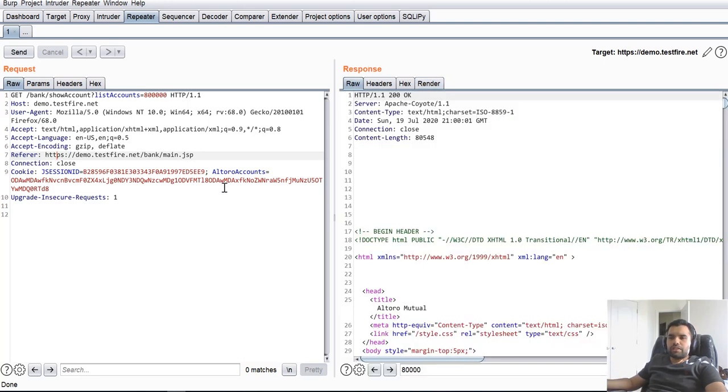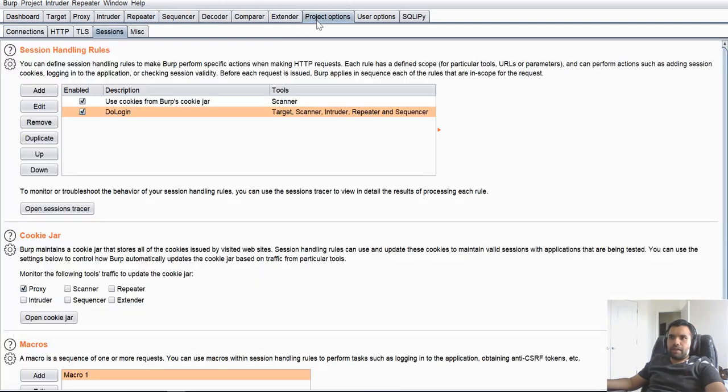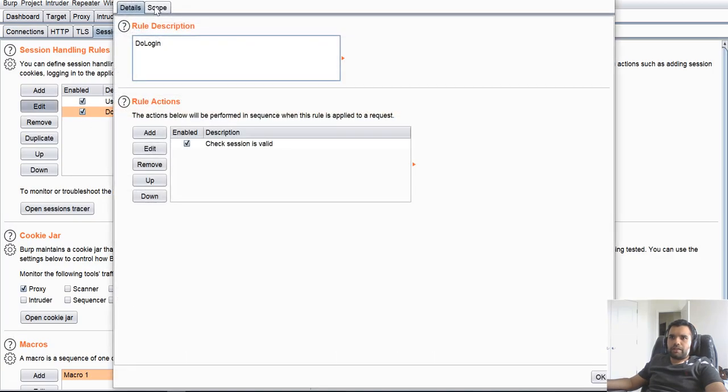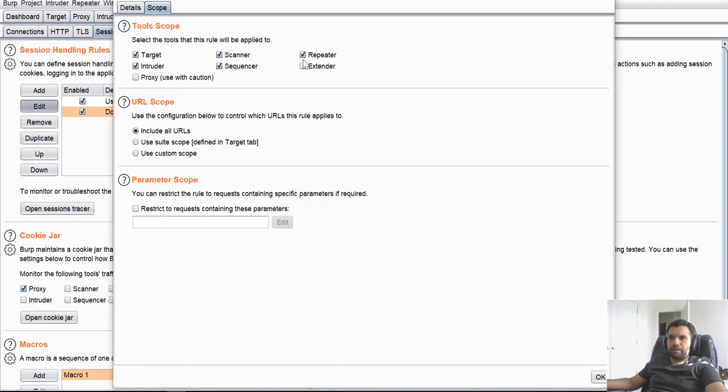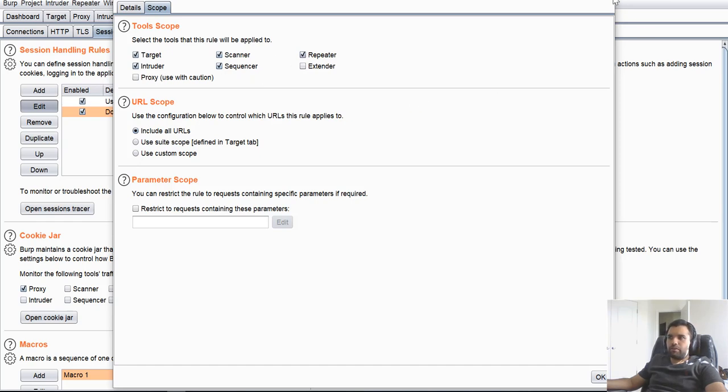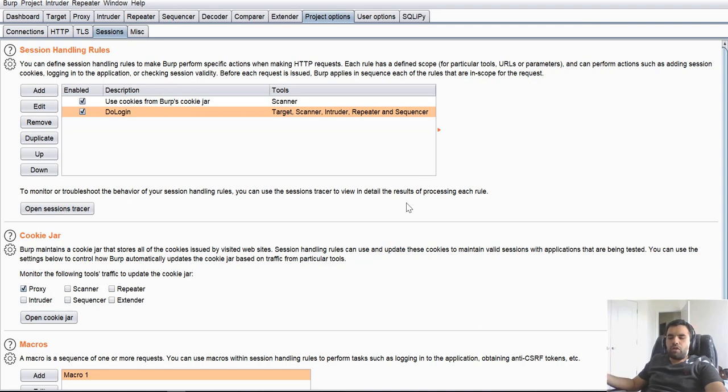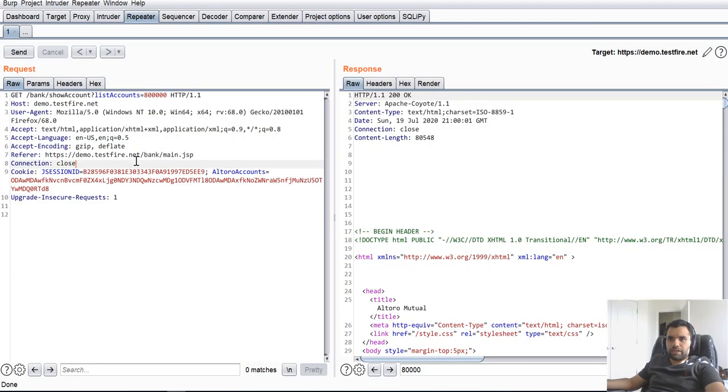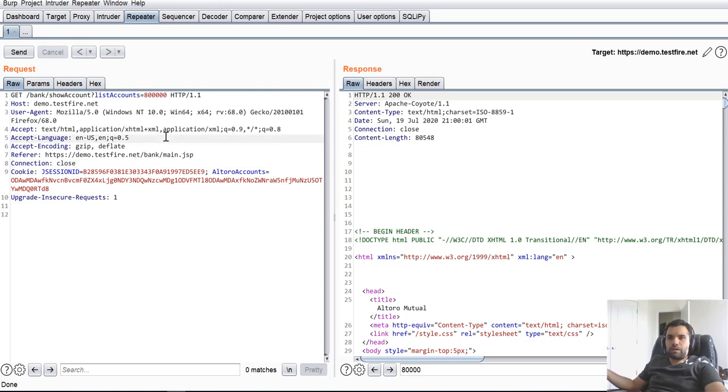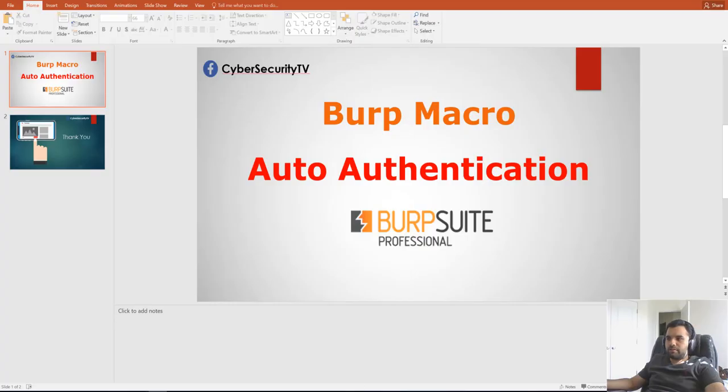As I said, you can apply this to the scanner. You just need to define the scope in here. You can apply in the scanner, sequencer, intruder. And this is a lifesaver for me at least. If you don't have to worry about every time whether you're logged in or logged off, you can just continue your testing irrespective of session timeout, and Burp will manage its own session rules and give you authenticated results.